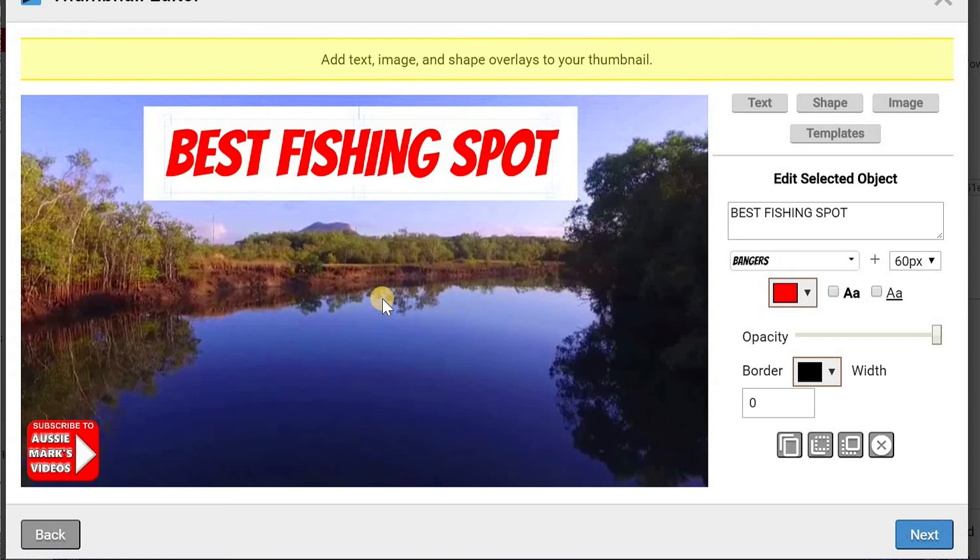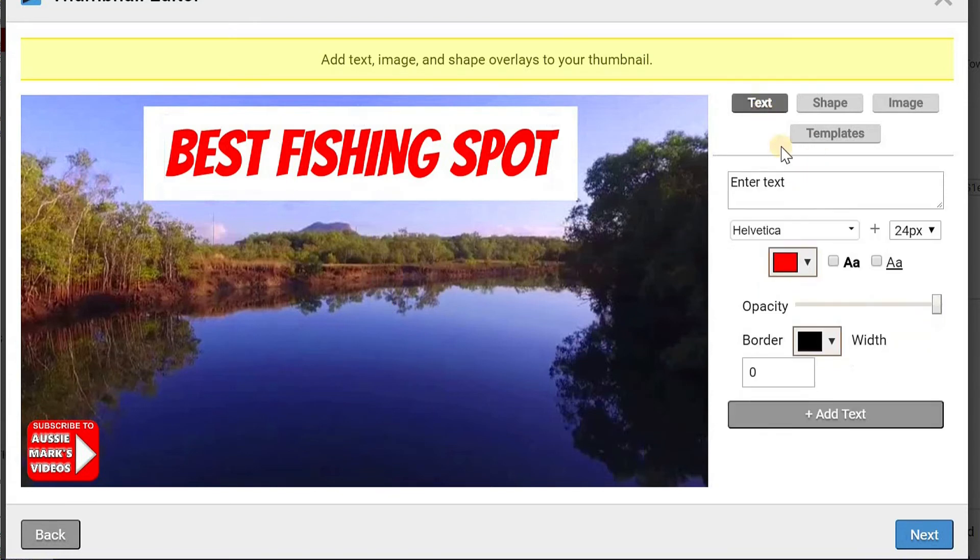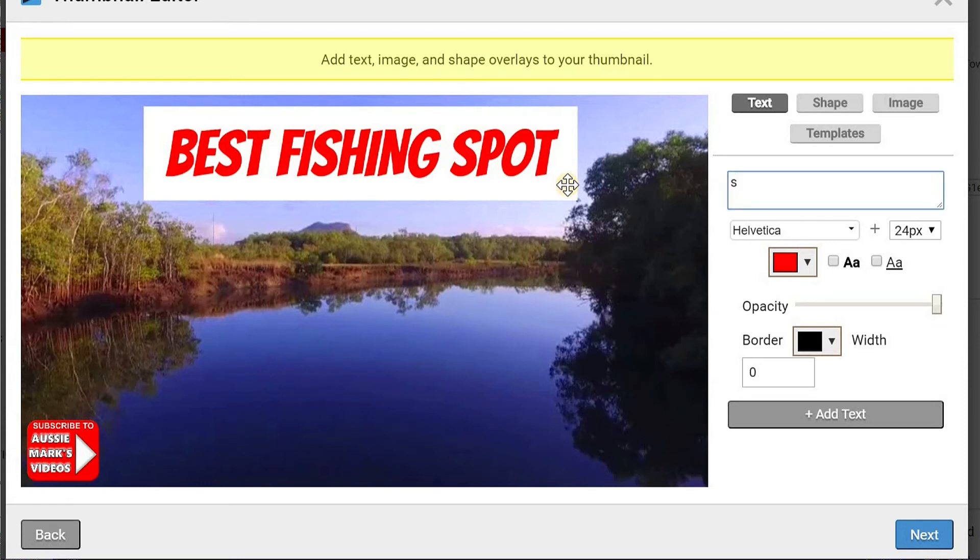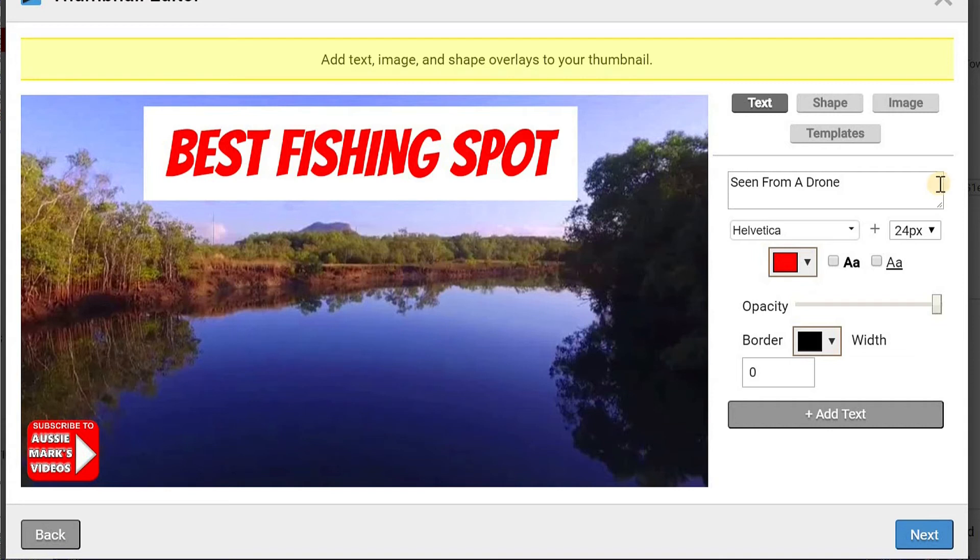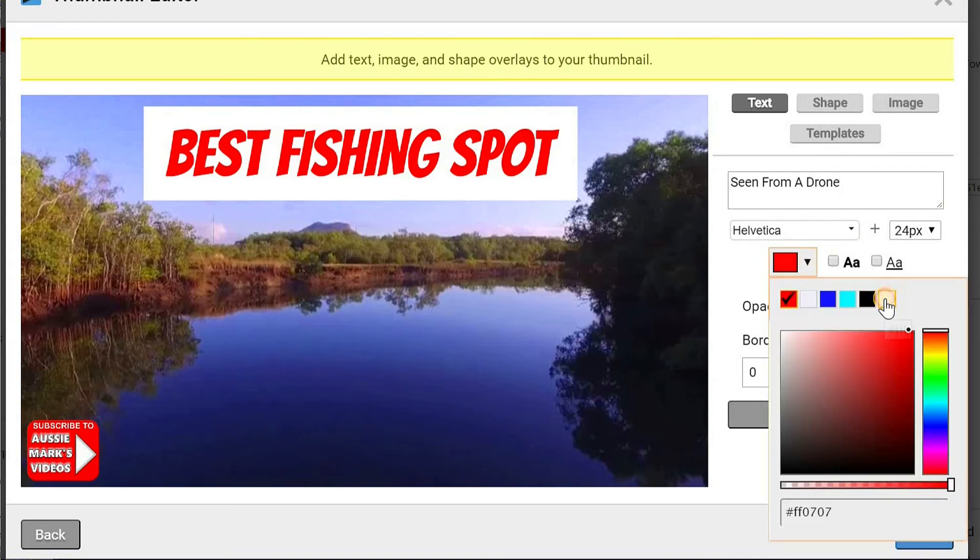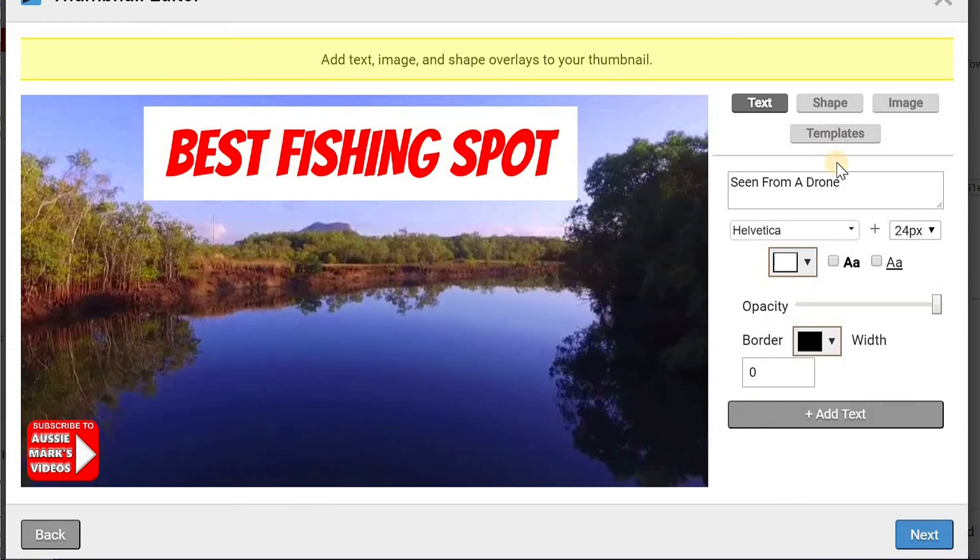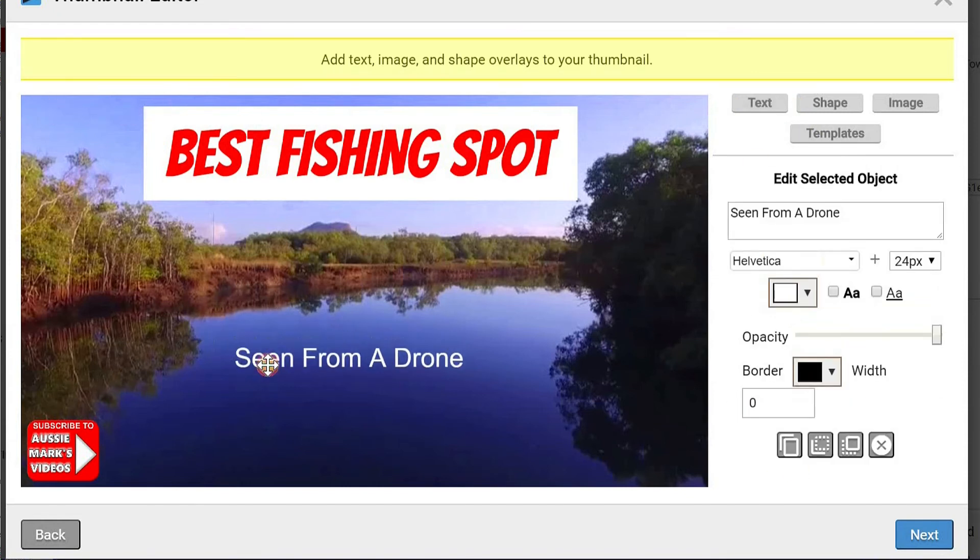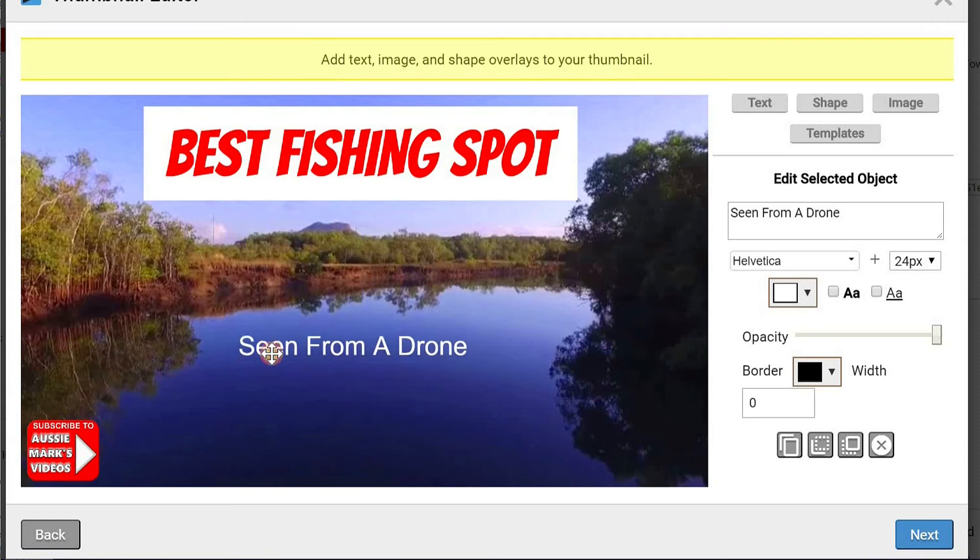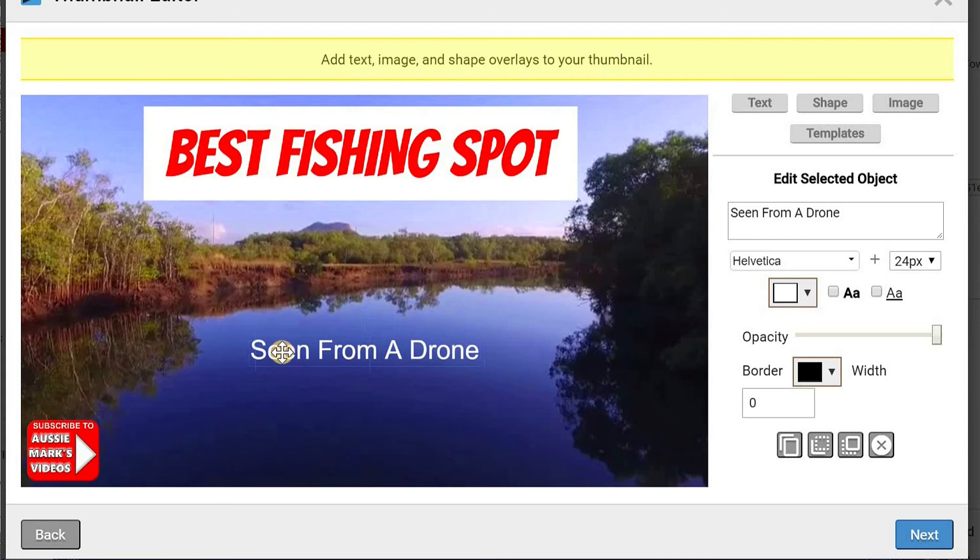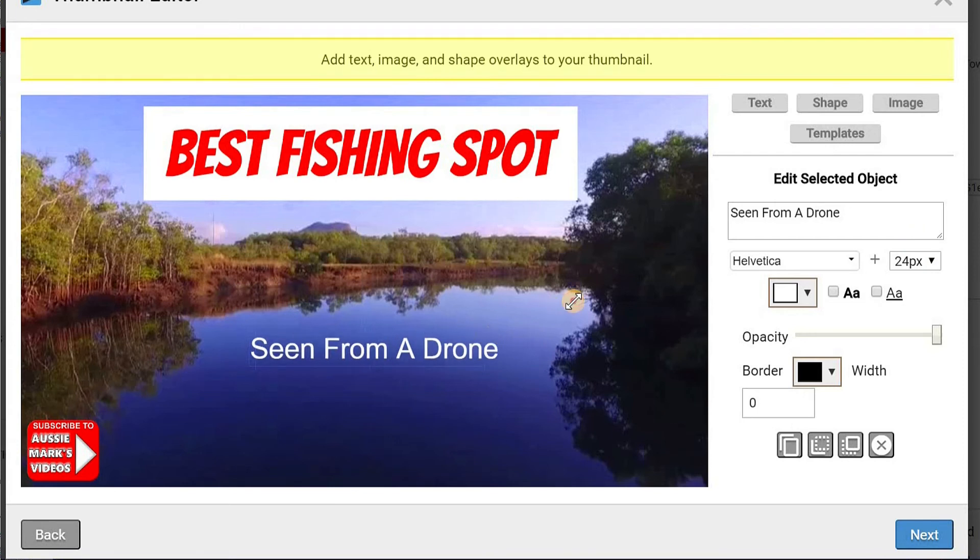And now I'm going to put another piece of text in. So I'll go back to text again. I'm going to put in a second piece of text. Just type it in that window. What am I putting in here? Seen from a drone. That's right. I want people to know that even though they're looking at a video of a best fishing spot, it's going to be an aerial video. And of course using the word drone isn't going to do any harm if people are searching for drone videos on YouTube. So if you put it in your thumbnail, put it in your title and you're a droner like me, then you're going to get more views that way. So I've changed the color to white and let's see. Drag it around. Make sure it looks good.